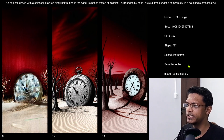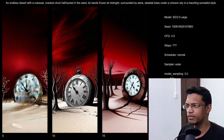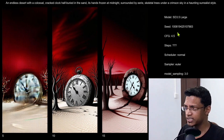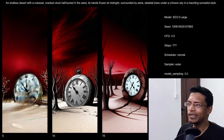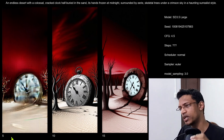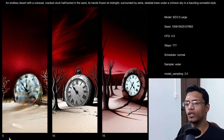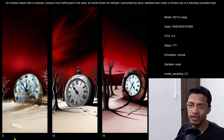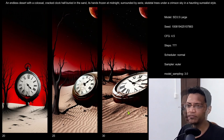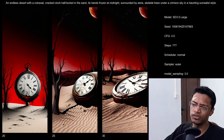Next, I fixed all parameters: scheduler at normal, sampler at Euler, model sampling at 3.0, CFG at 4.5, and the seed fixed. What I'm changing here is the number of steps. The first image was generated with five steps. The turbo version can generate an image using four steps, but for the large version you need a little bit more. Five is not enough, ten is not enough, fifteen is not enough. At twenty we actually get an image, and as you move above that it starts to become better and better.